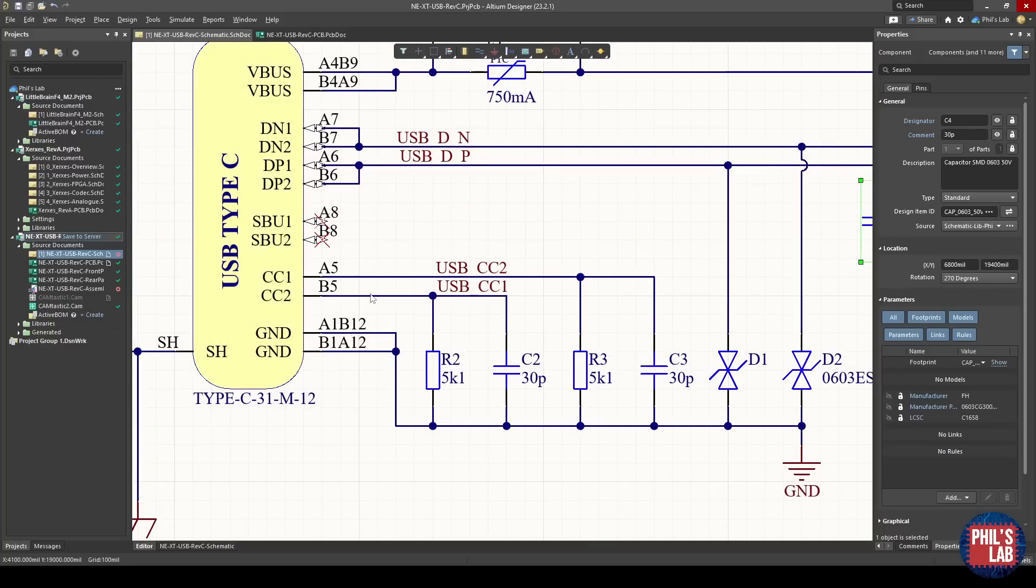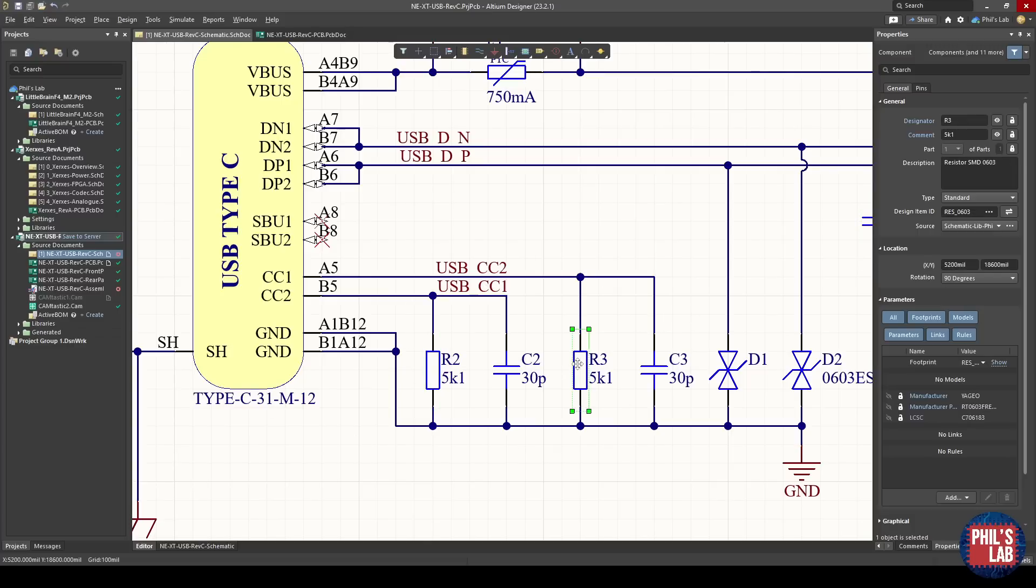Then we have the CC or communication channel pins. These are, very simply speaking, to negotiate power from the host. In our case, we don't have any particular controller IC, so I'm just pulling each of these lines down individually with a 5k1 resistor, and this will give us up to 1.5 amps.